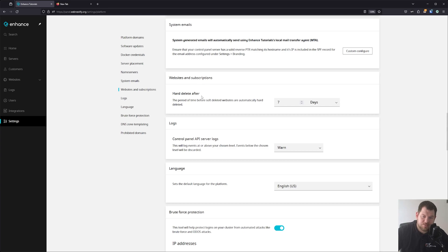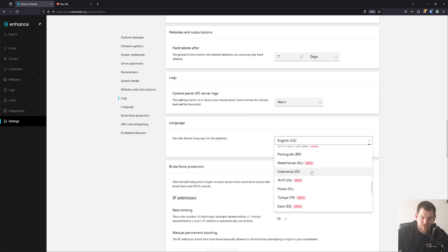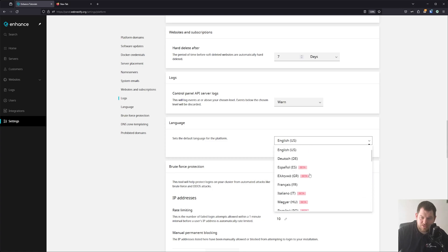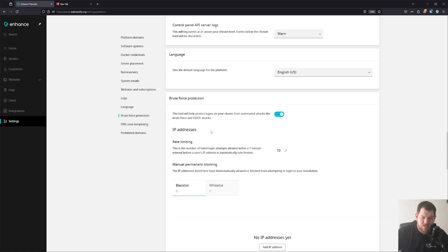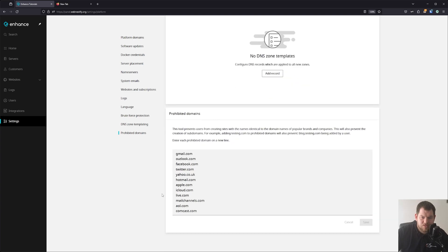You can also set the website and subscription hard delete after seven days. So if a customer removes a website, it is initially a soft delete and will be permanently deleted after seven days — you can configure this as you like. You can also change the language; it supports many languages. You can set brute force protection, IP address rate limiting, etc. And you can set prohibited domains, which is really great.